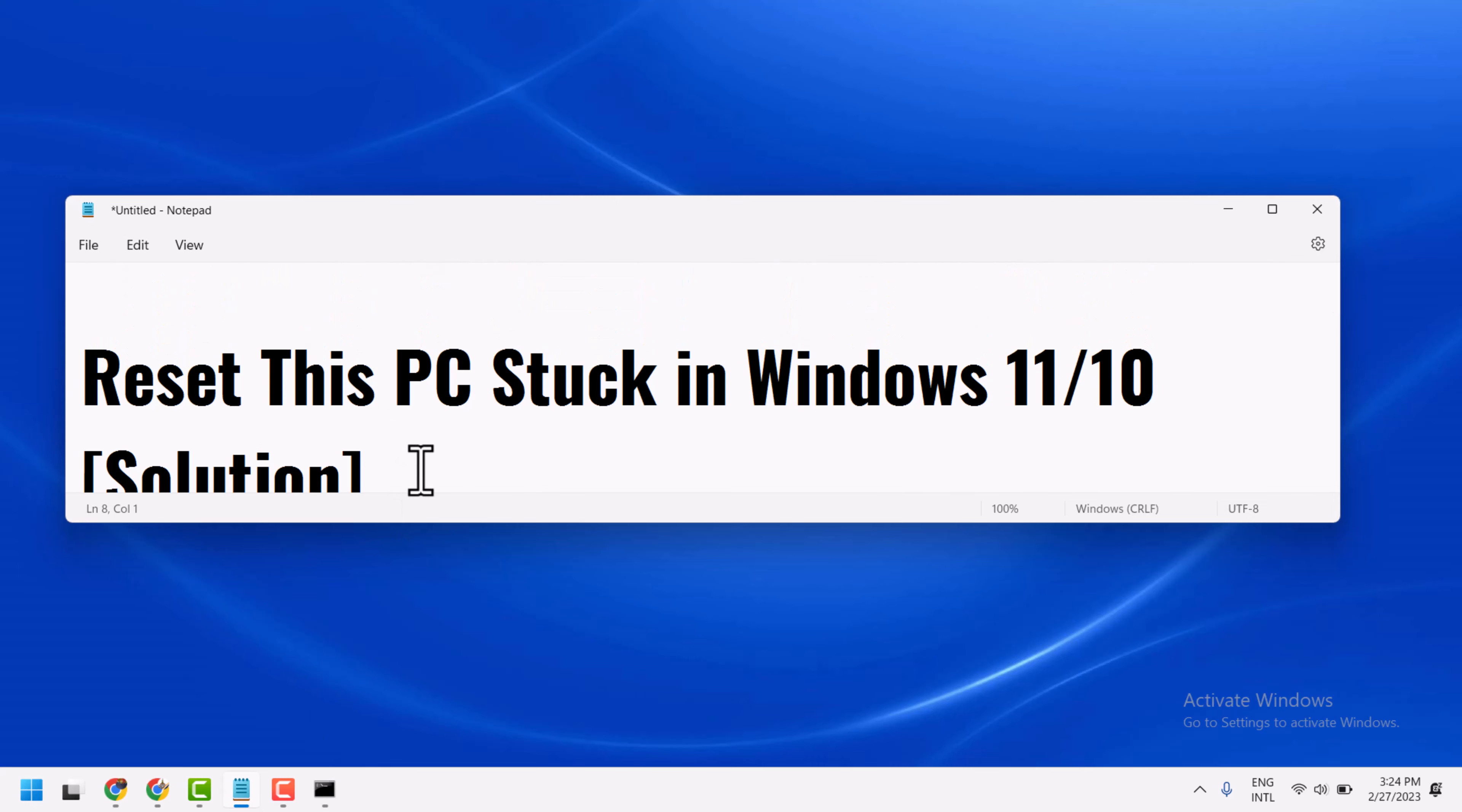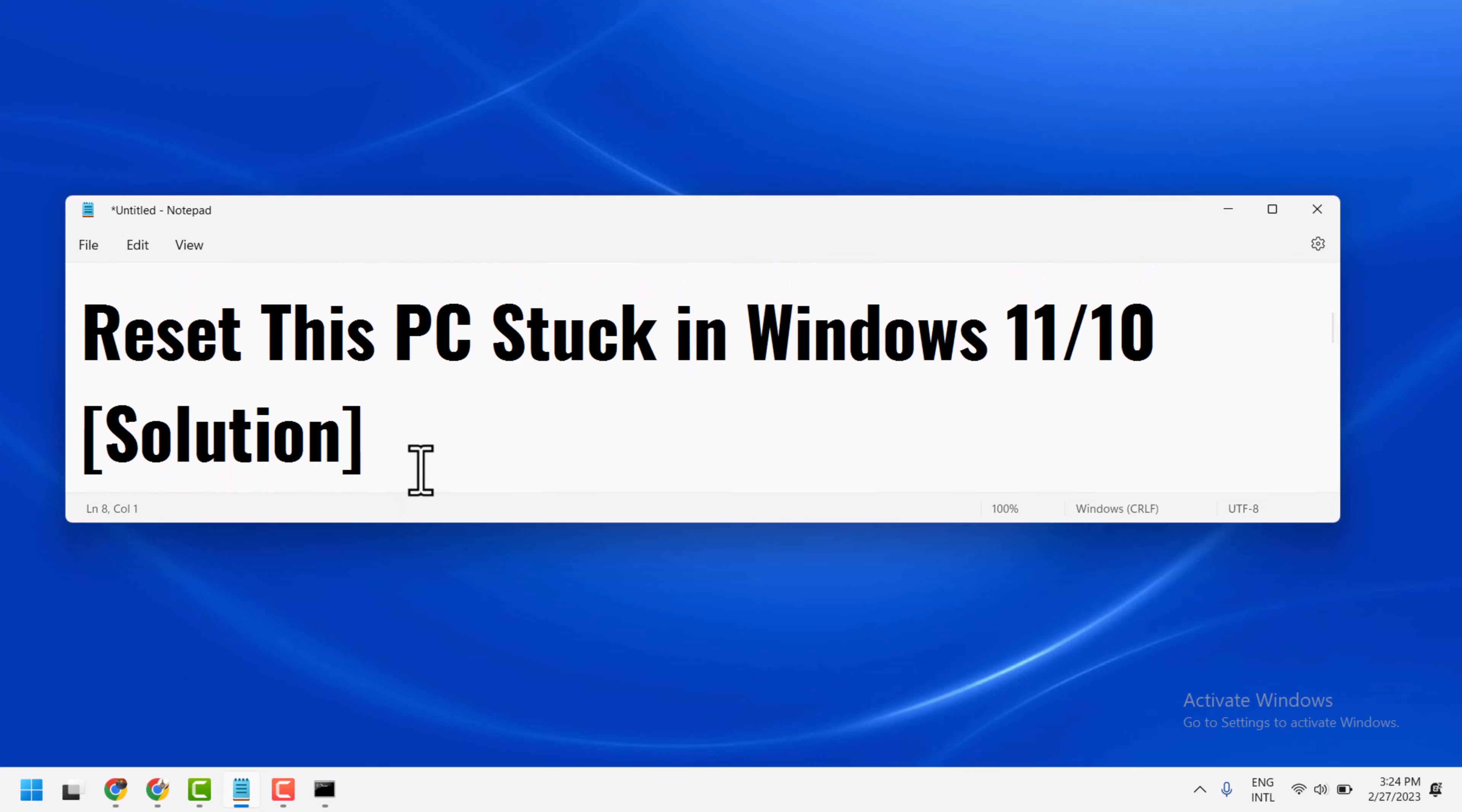Hello friends, in this video I will show you how to fix and resolve reset this PC stuck in Windows 11 or 10.